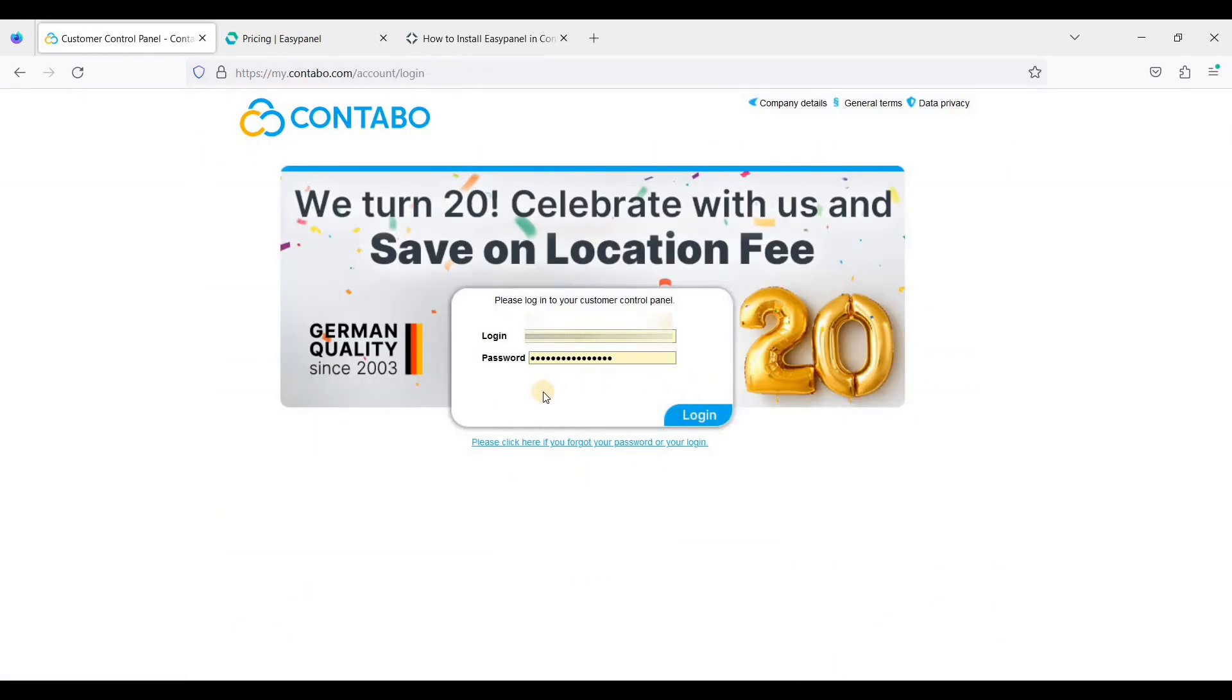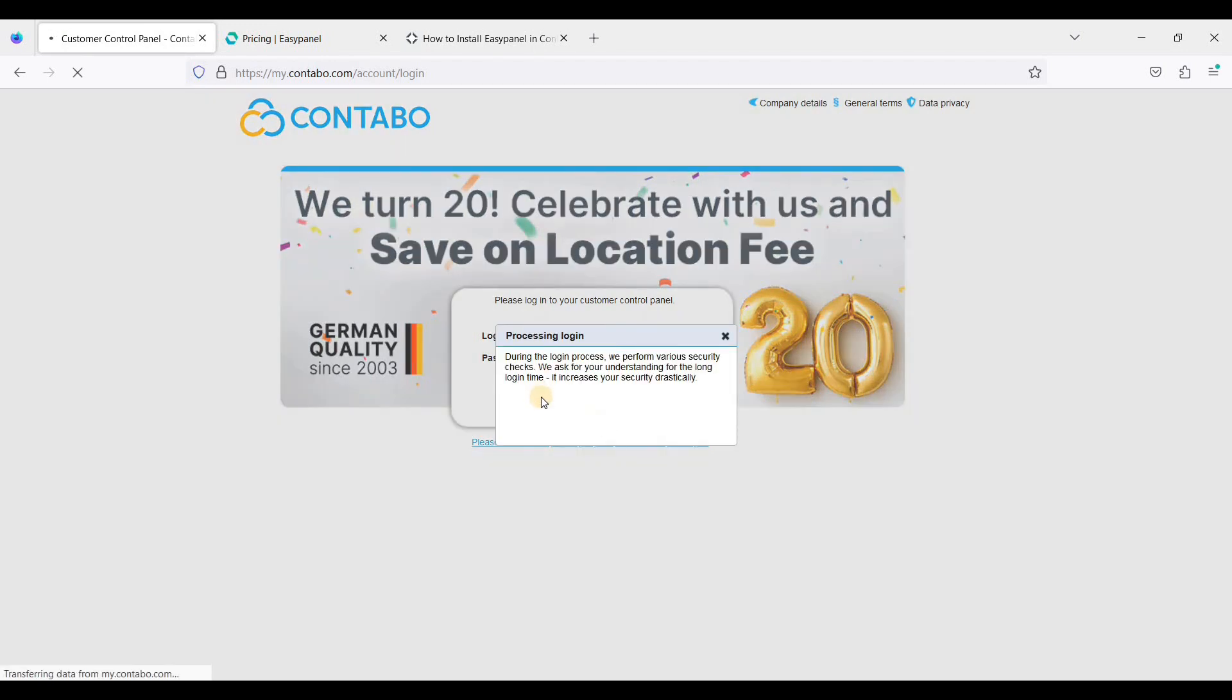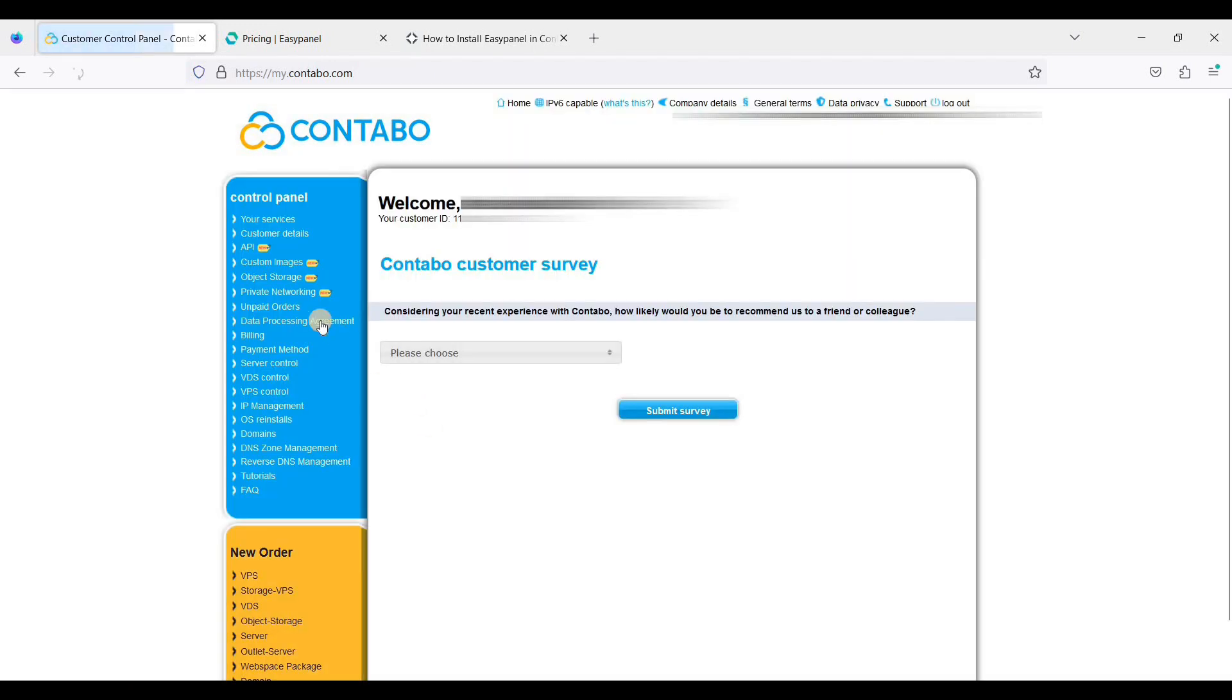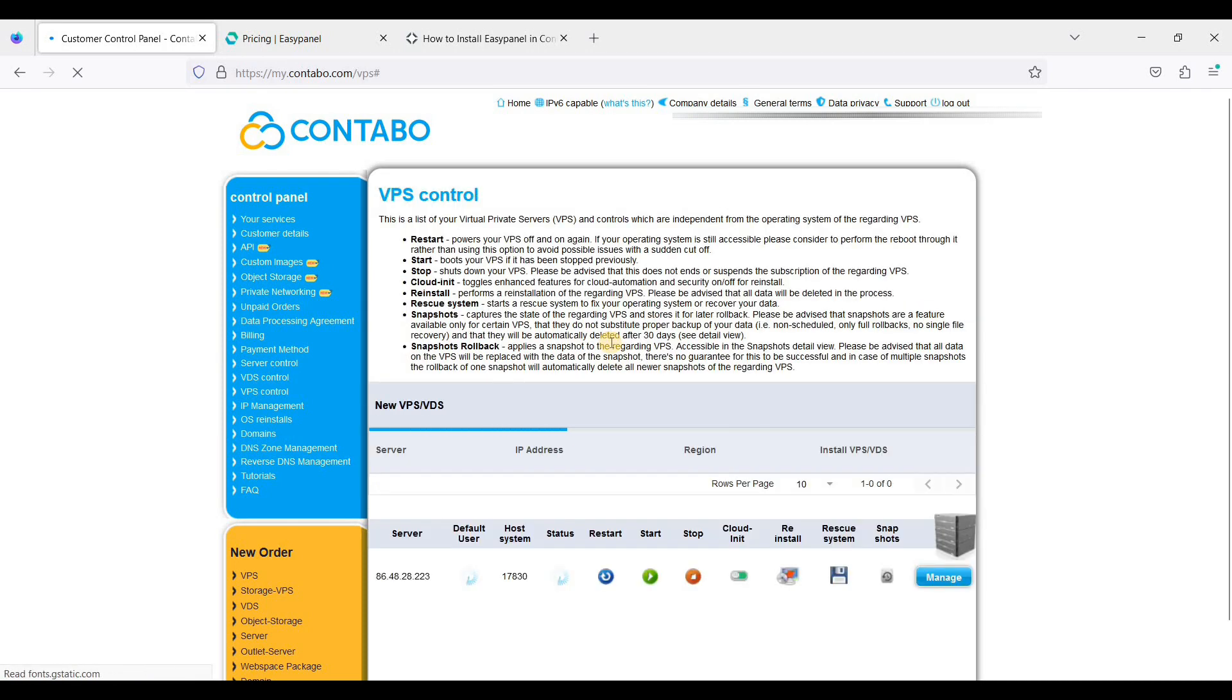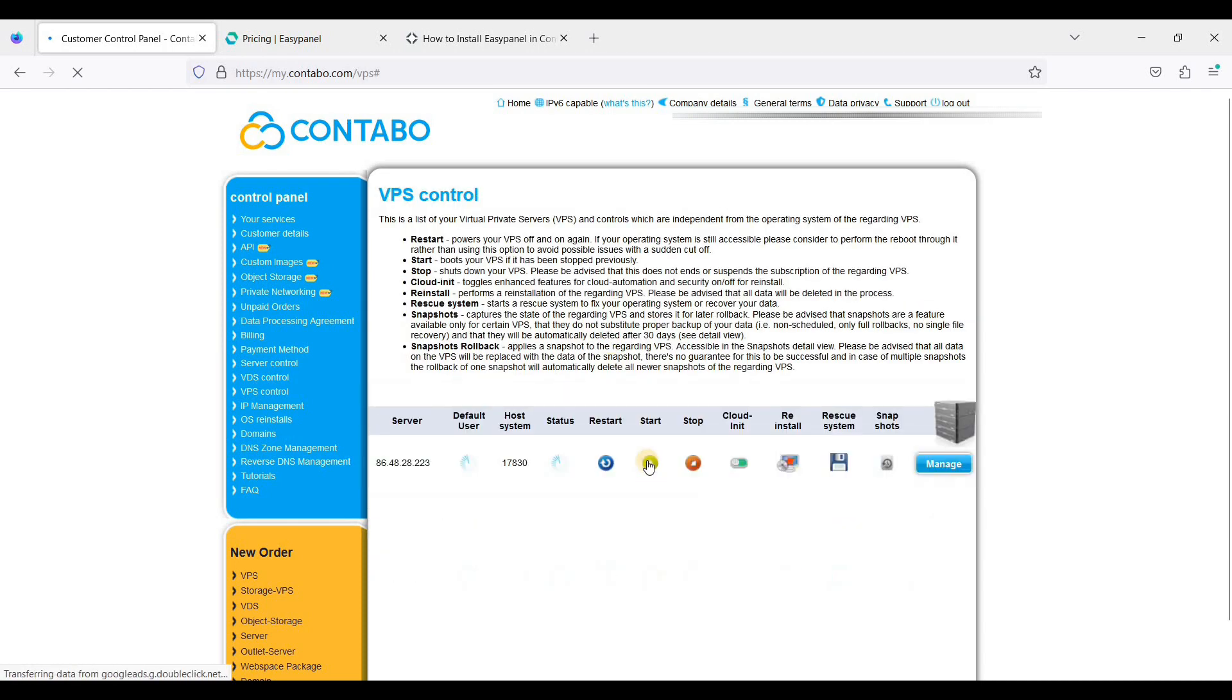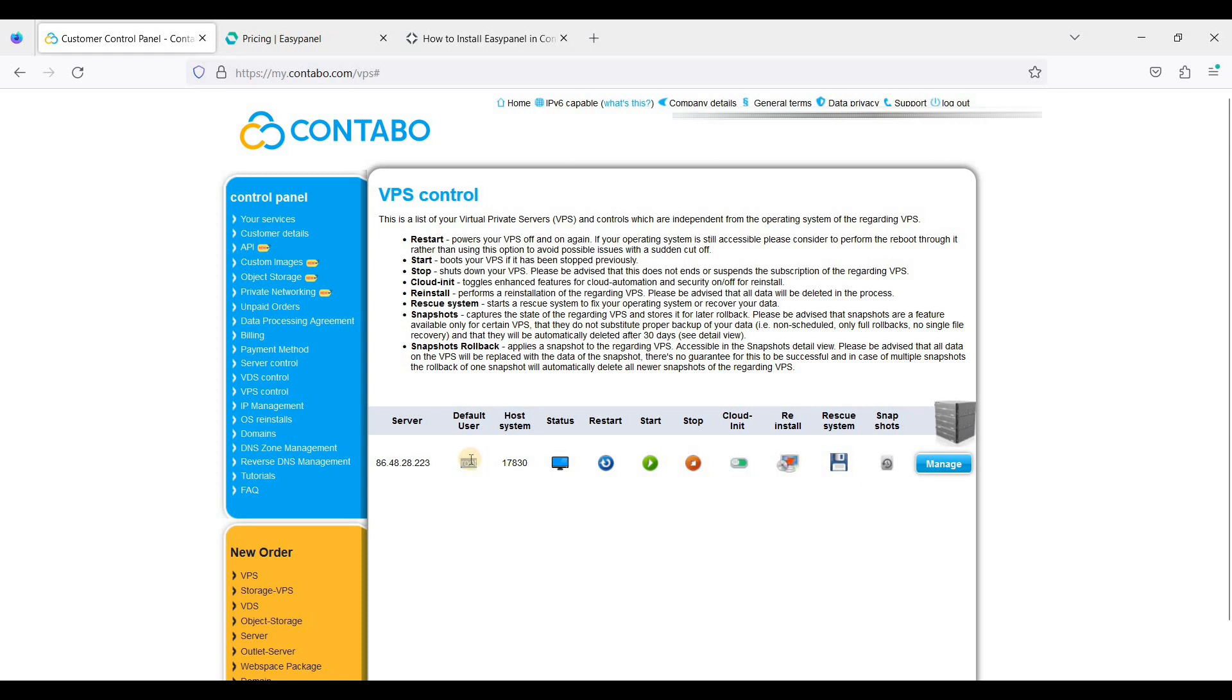I already have my login details. Just click login and I'll go to VPS control.